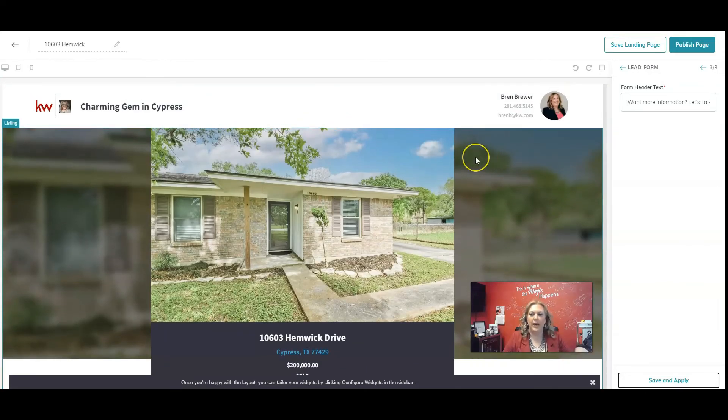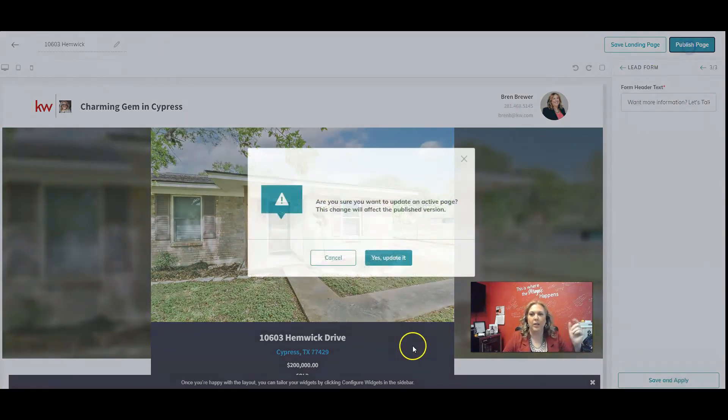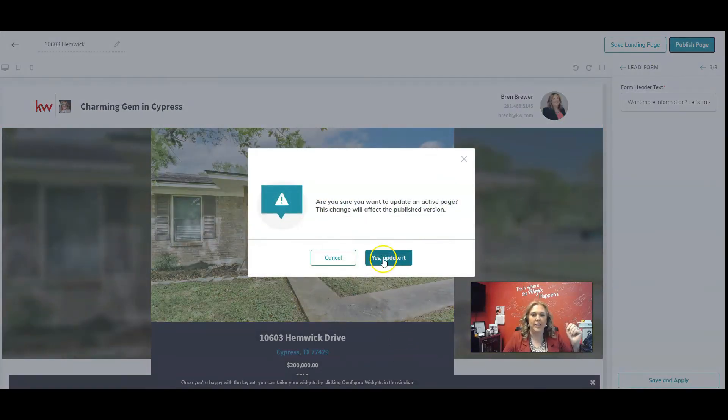Literally made a landing page for this listing in under five minutes. I'm going to click on publish page. Yes.